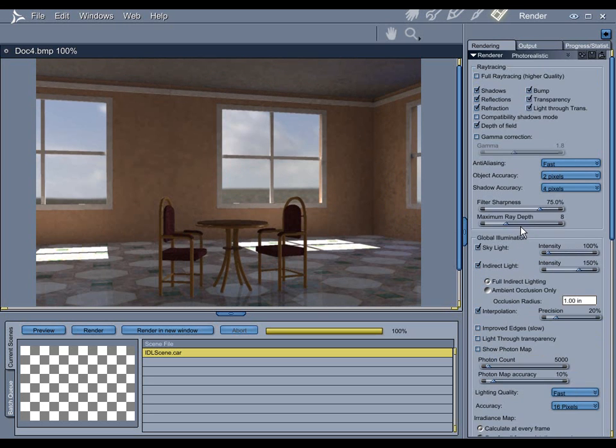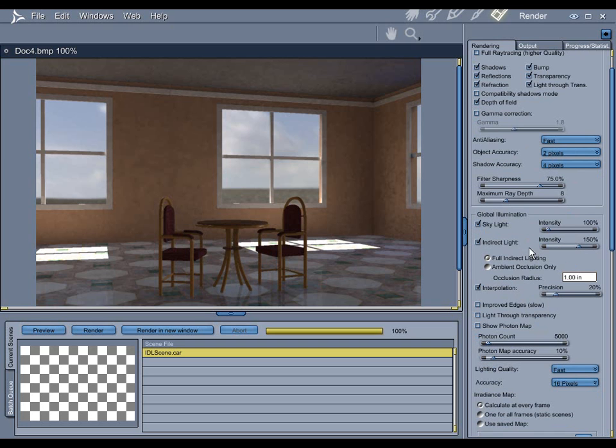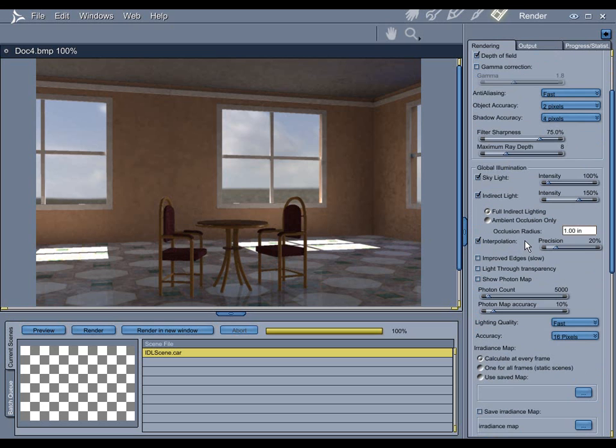Now, in my previous tutorial, I kind of went over everything, but I didn't really get too much into IDL. So, this time, let's take a look here.